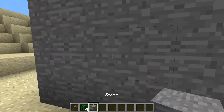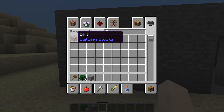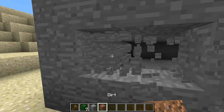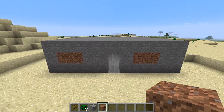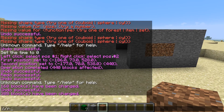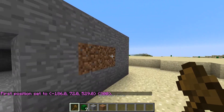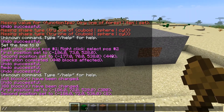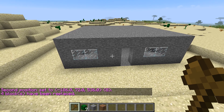So let's say you have some dirt placed here and here and you want to replace it — let's say with glass. You have to select it first, so you select from here to here, then type //replace dirt glass.